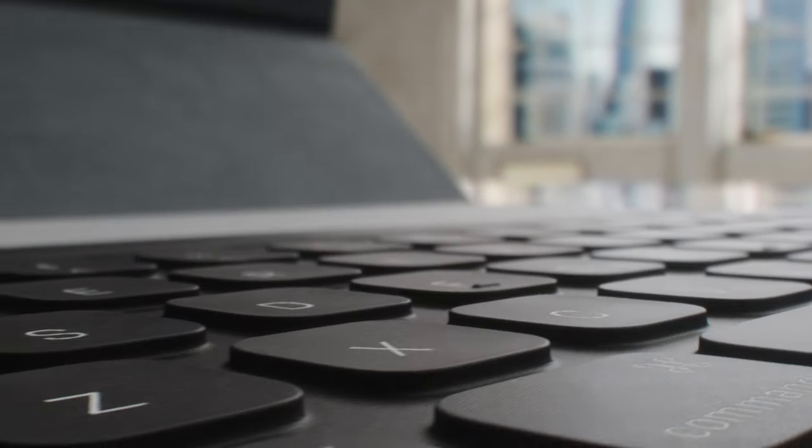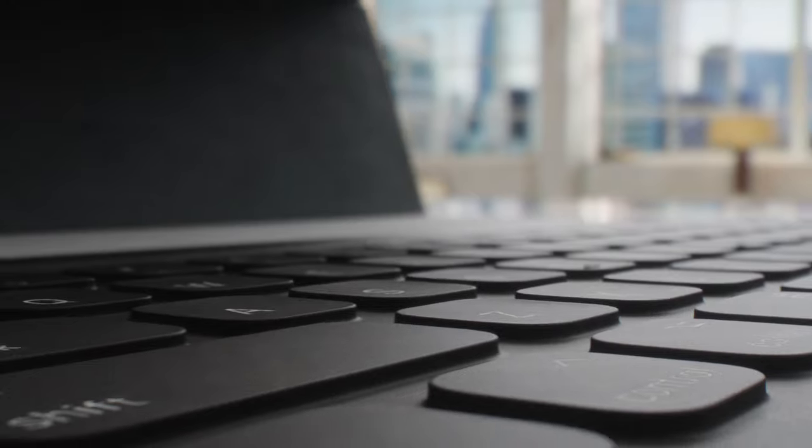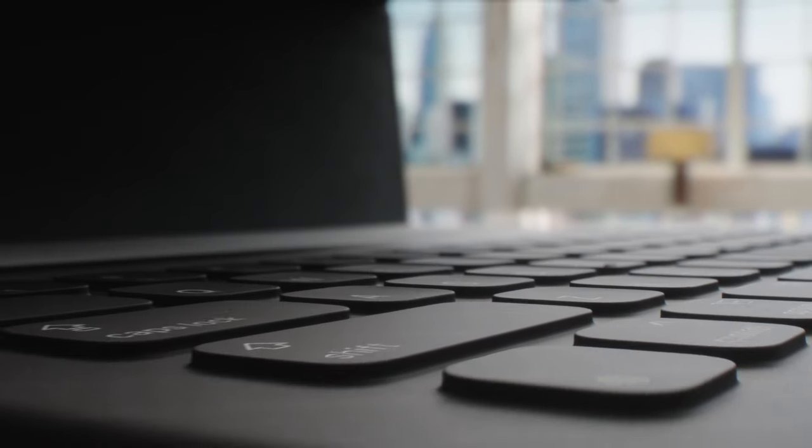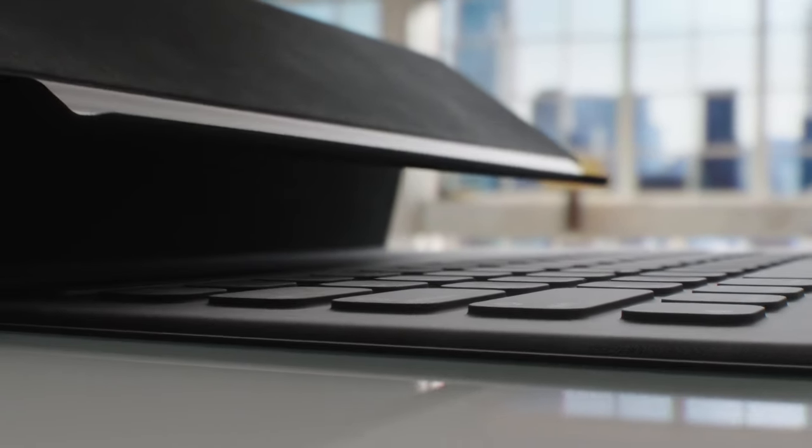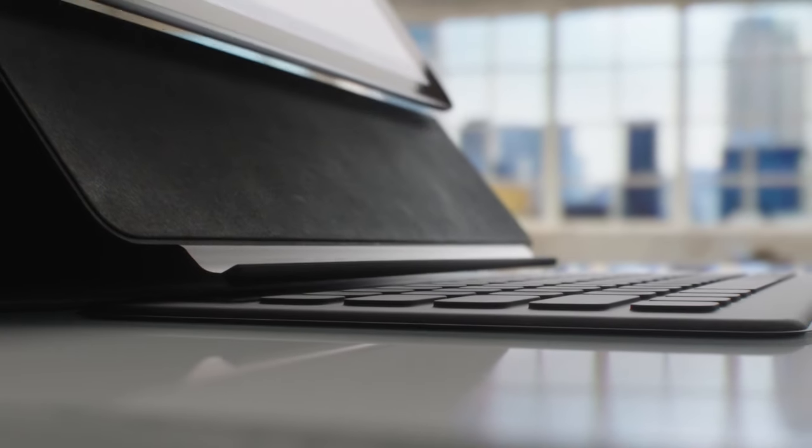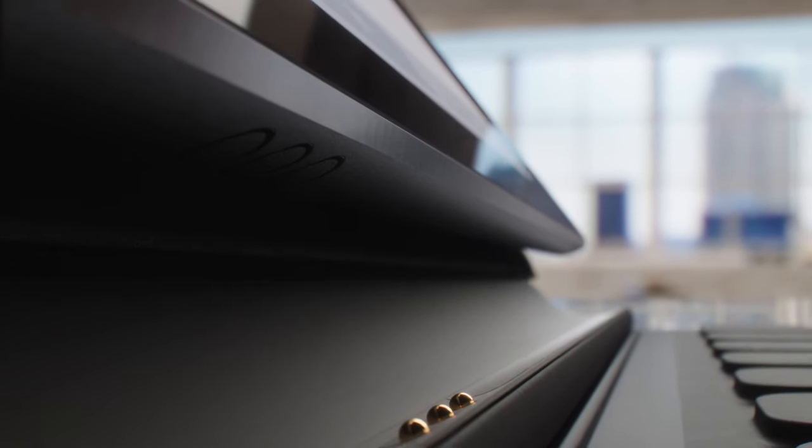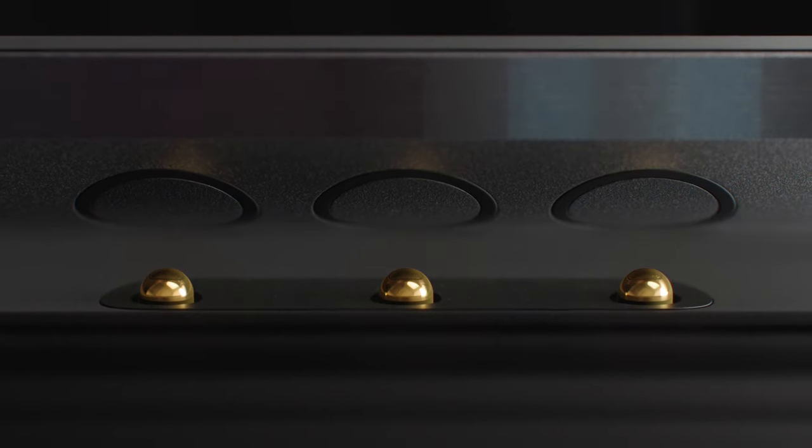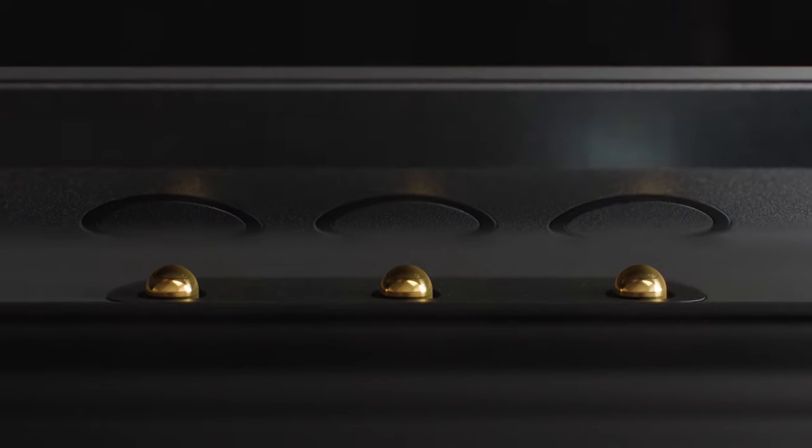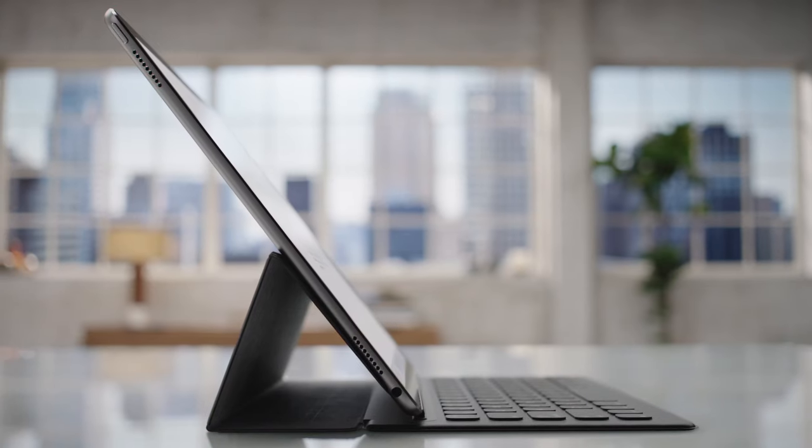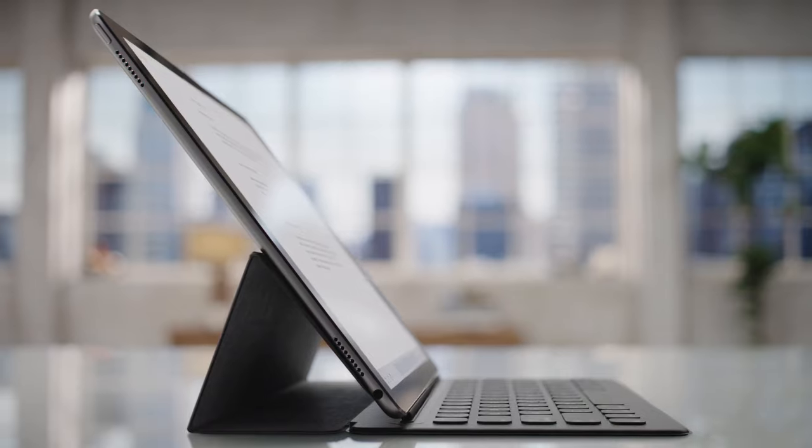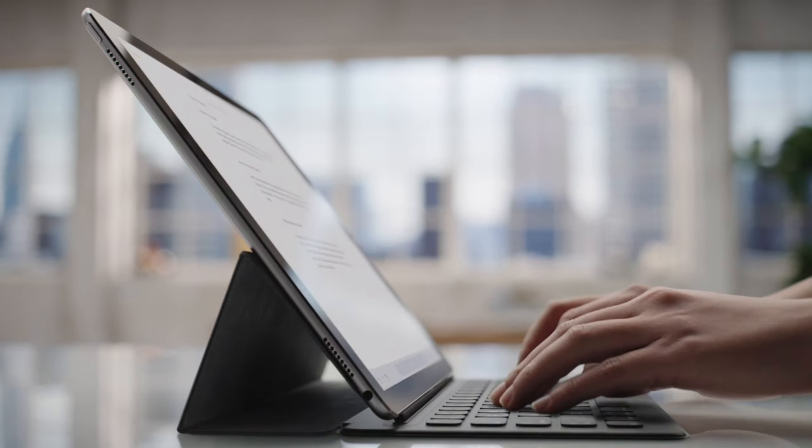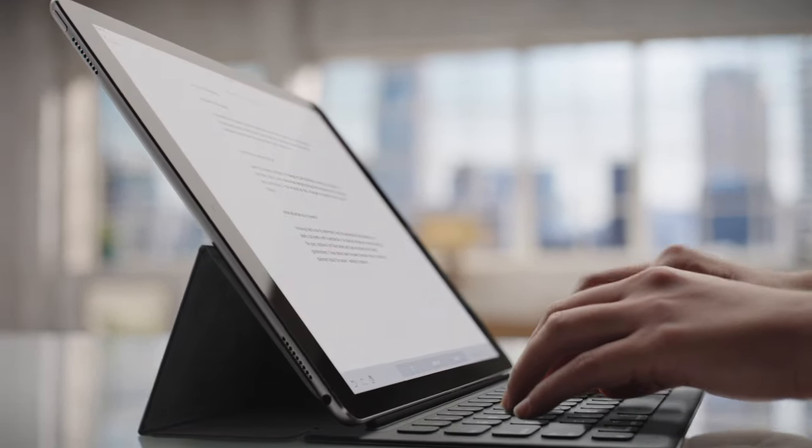With people using iPad in more and in different ways, we wanted to enhance its flexibility. To do this, we've developed a new technology. Its magnetic contacts relay both power and data bi-directionally. So you can easily connect compatible accessories without the need for Bluetooth or batteries.